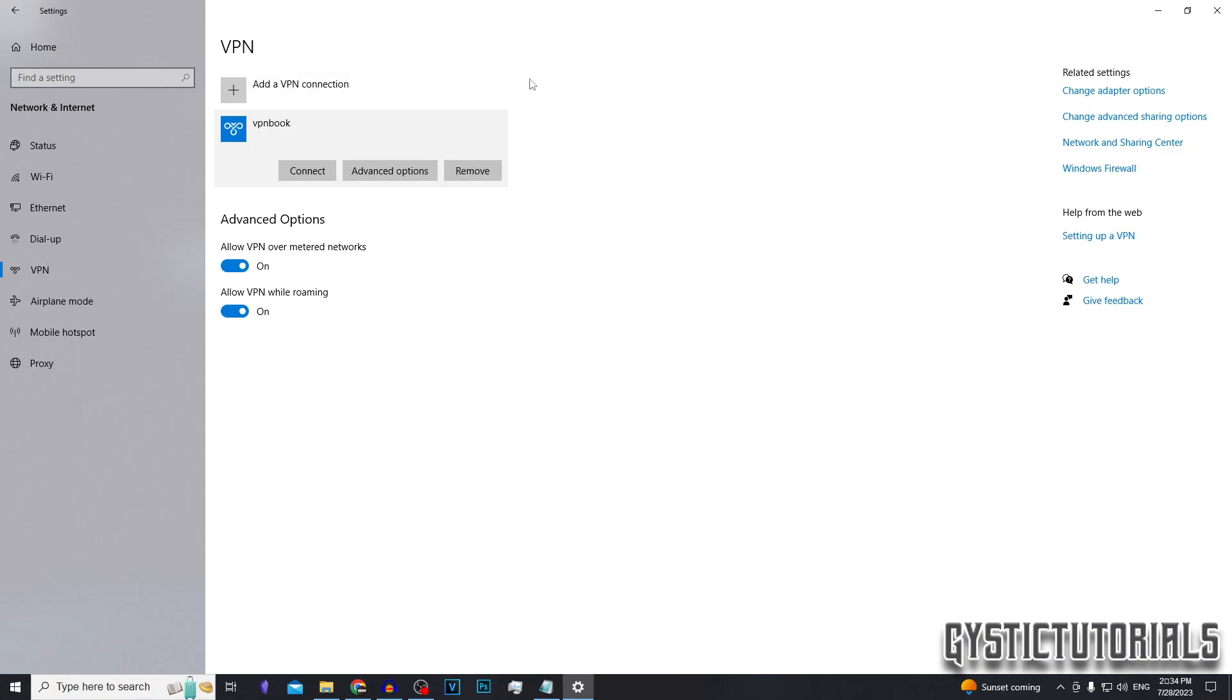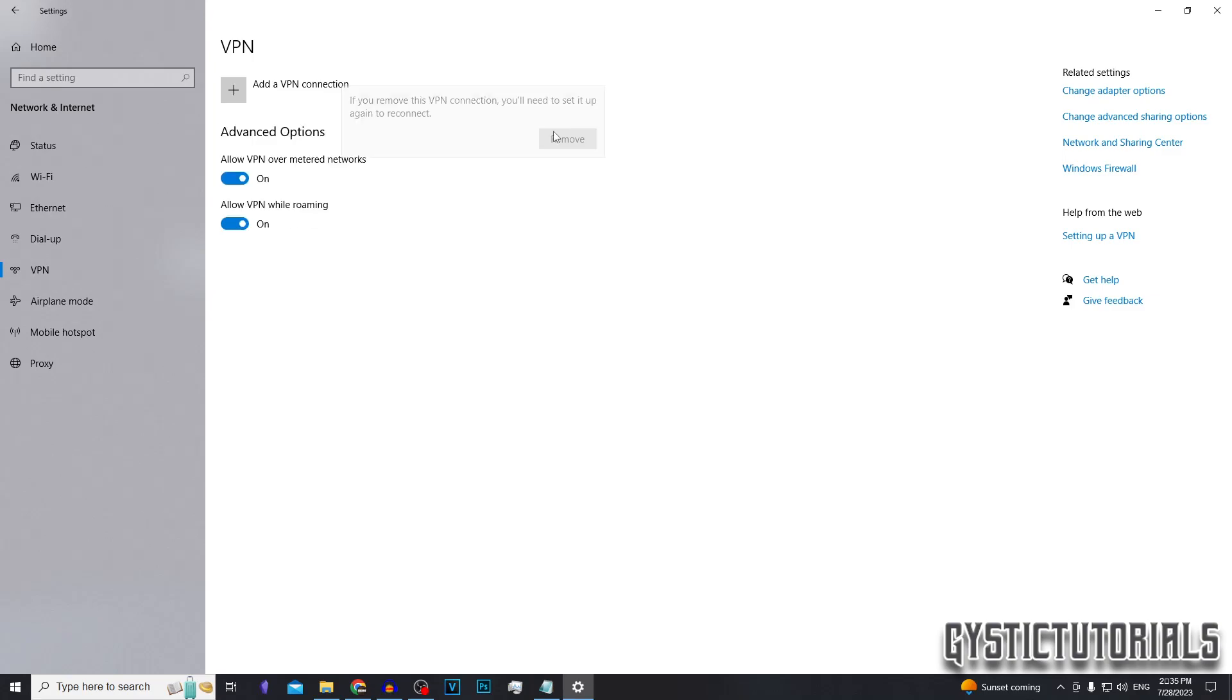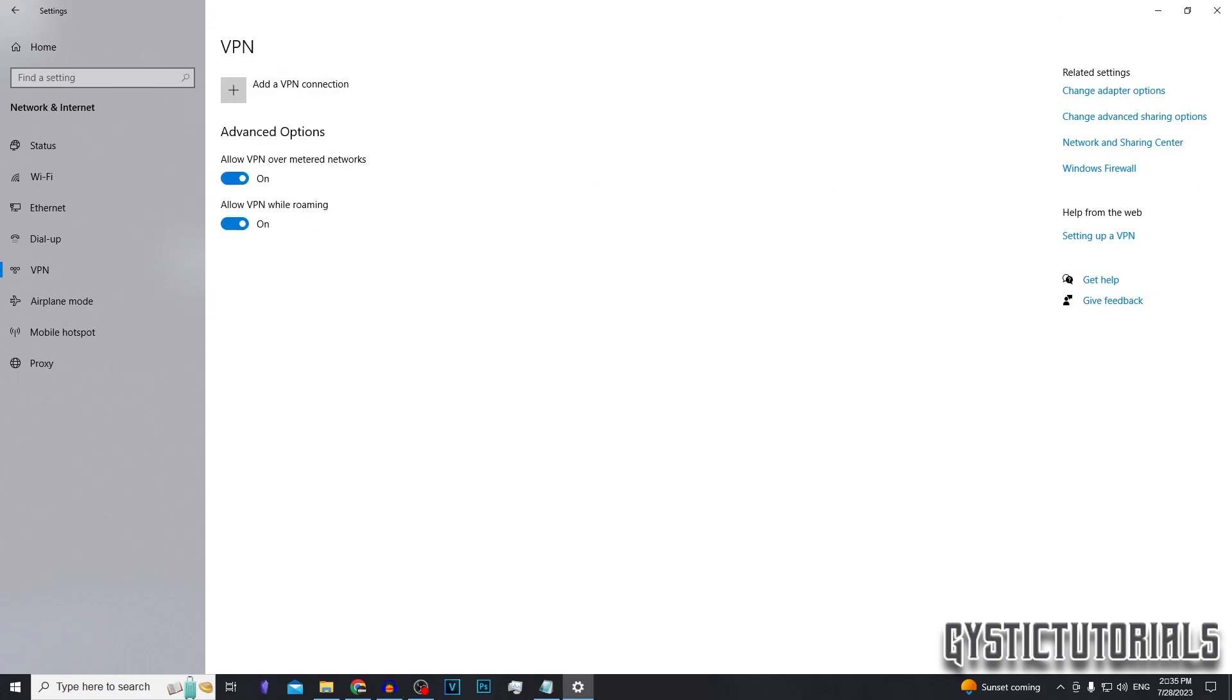And if disconnected, it would say nothing. And to remove, you just click on it and then press remove, remove again, and that will remove the connection.